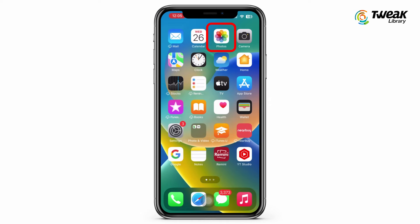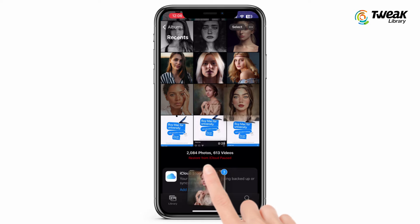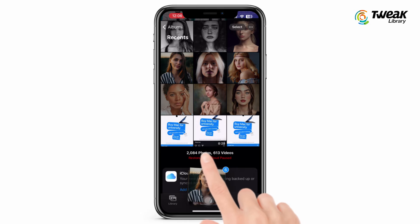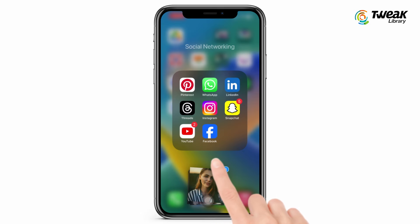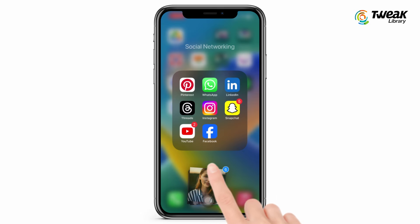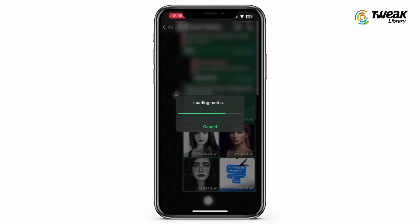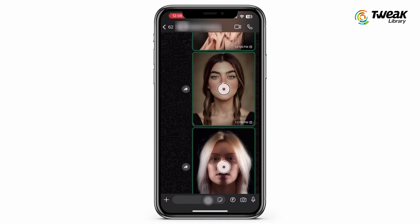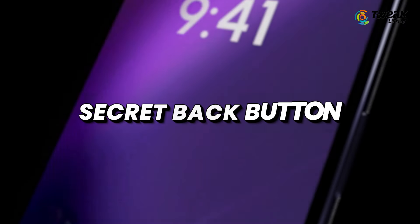You can also do it from your Photos app. Select the photos you want to share, tap and hold on them, then go to the home screen, open the WhatsApp app, and drop the photos in your chat.